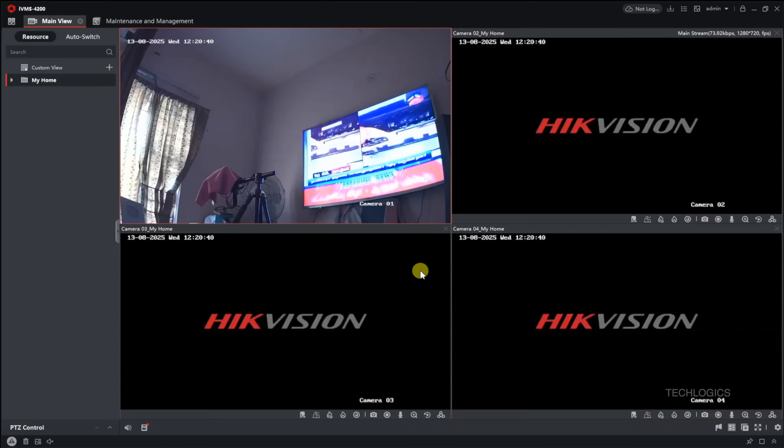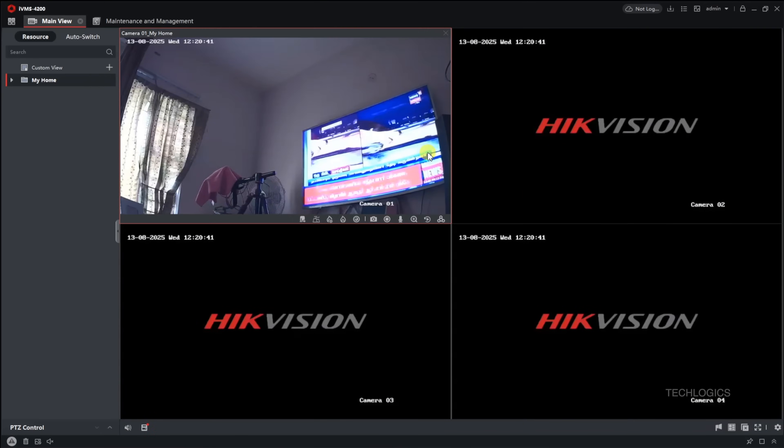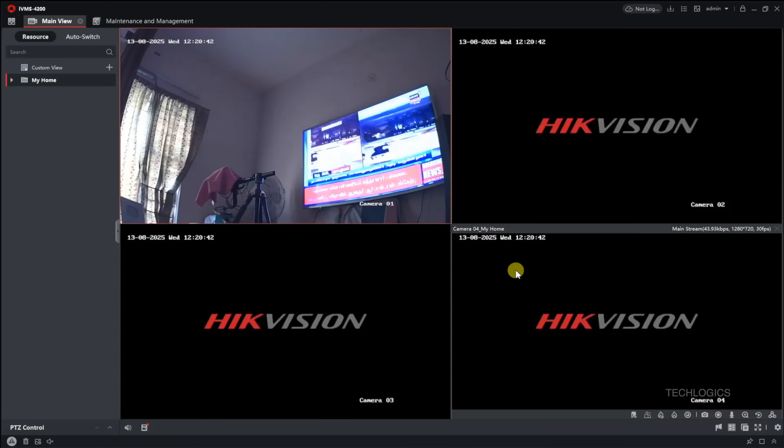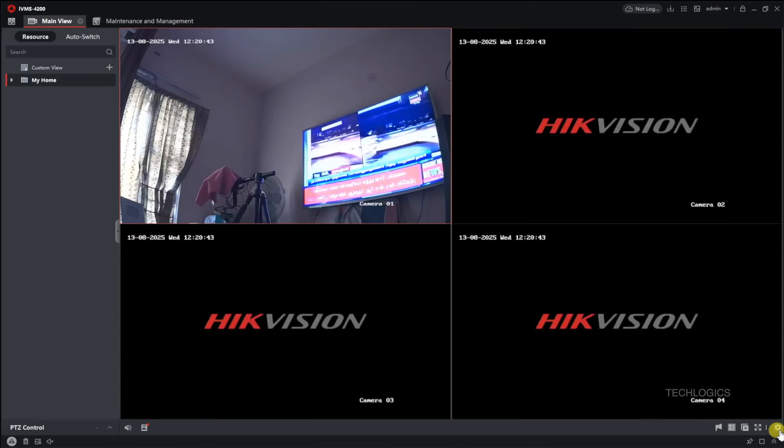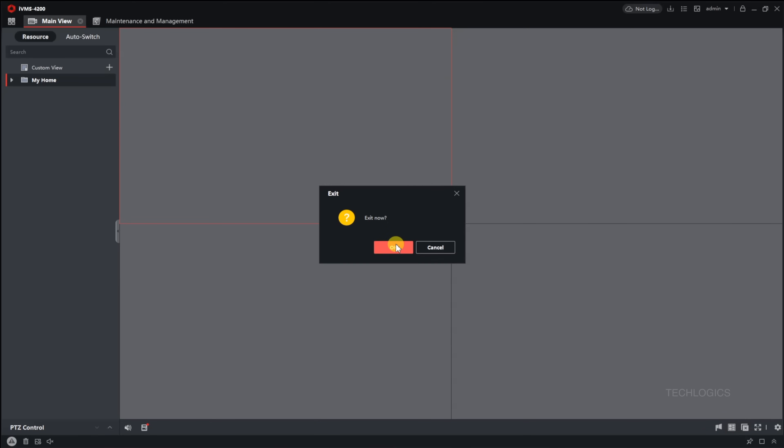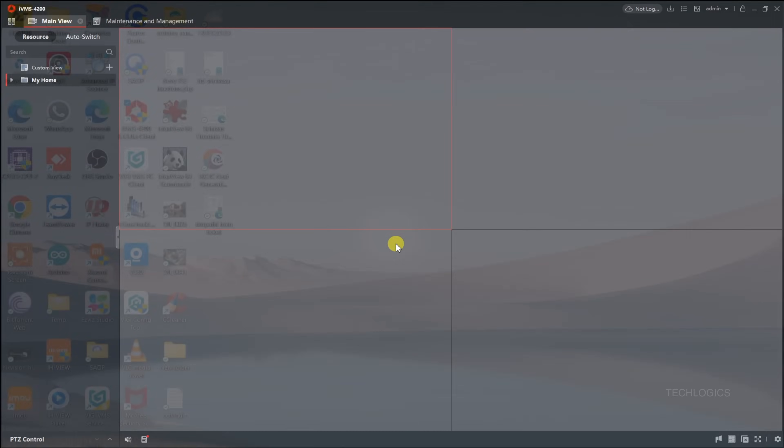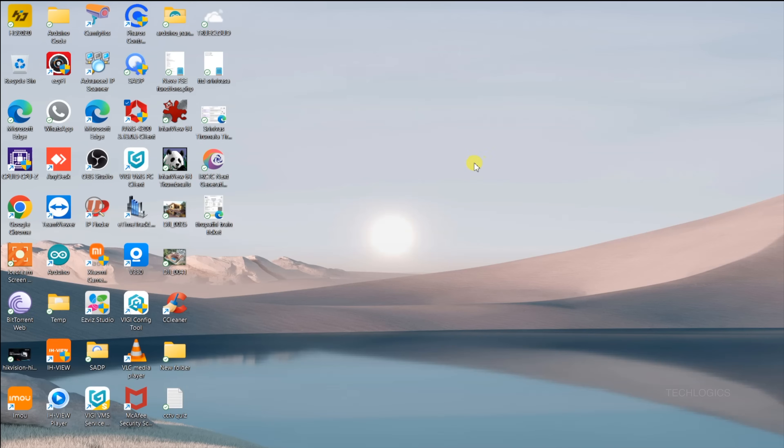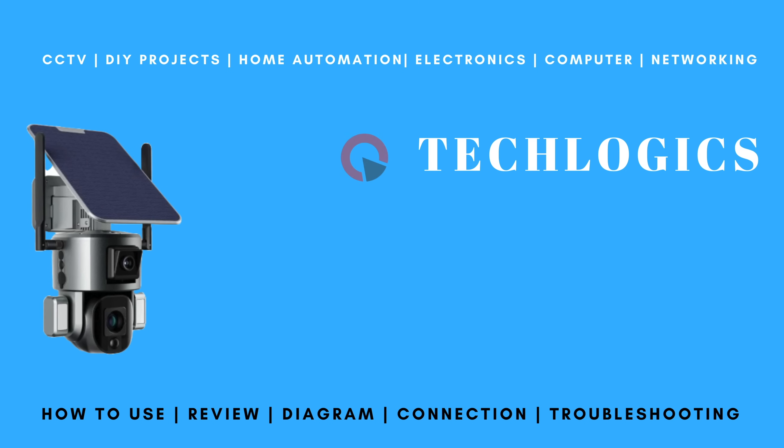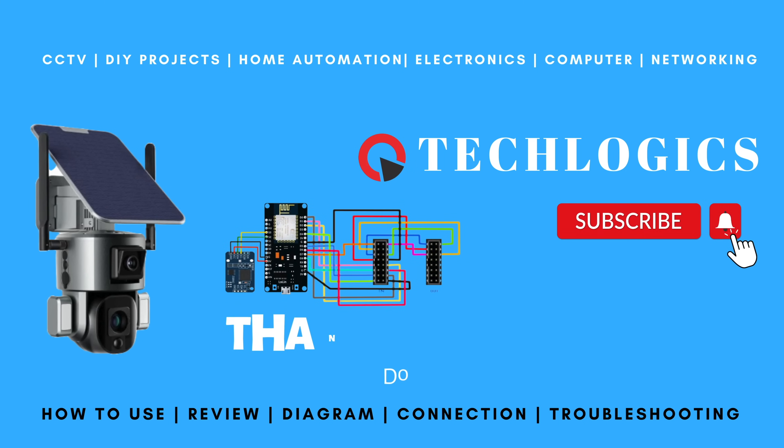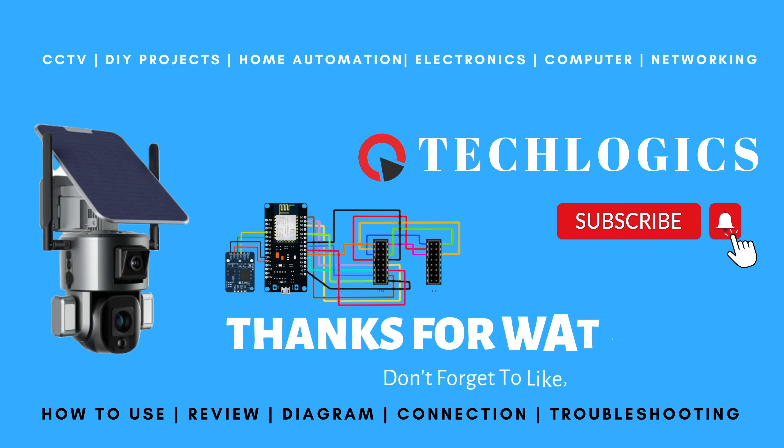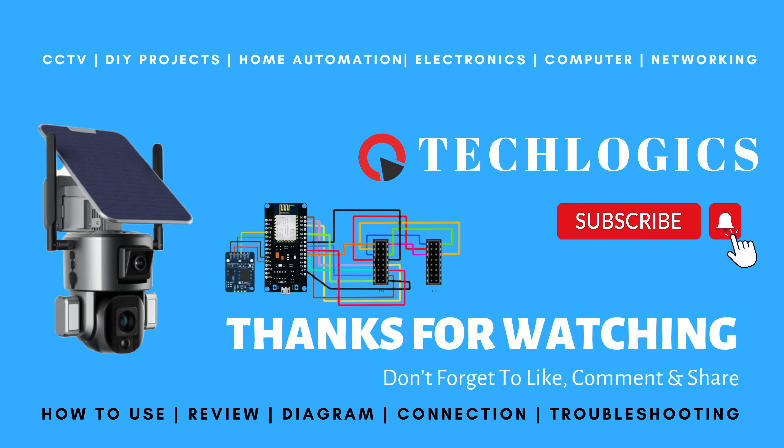We hope this tutorial has been helpful. If so, please consider supporting us by liking, sharing, or subscribing to our channel. Your support allows us to create more educational content and continue providing valuable resources. Thank you for watching.